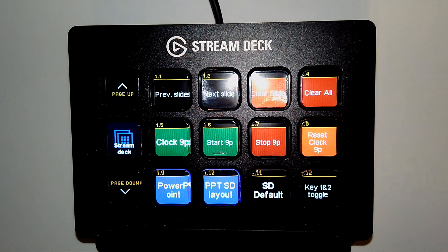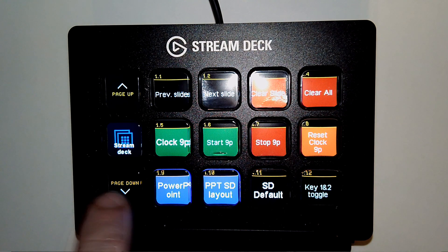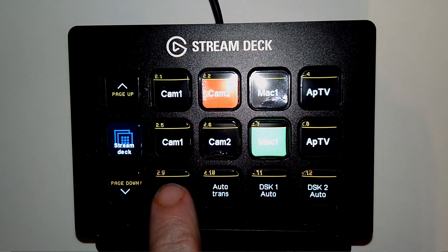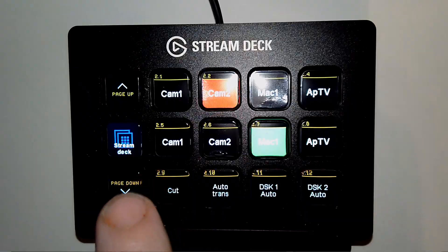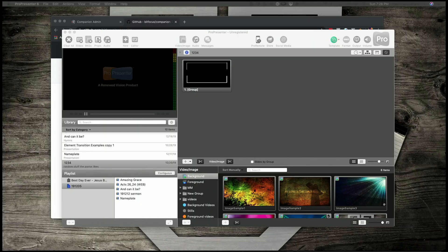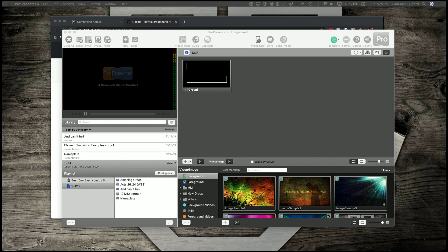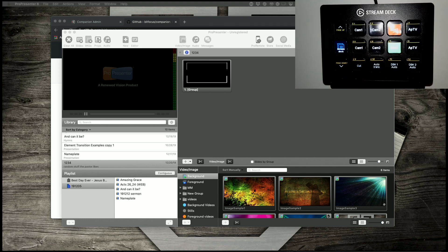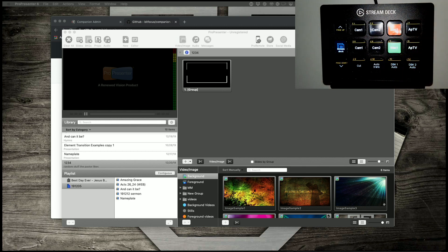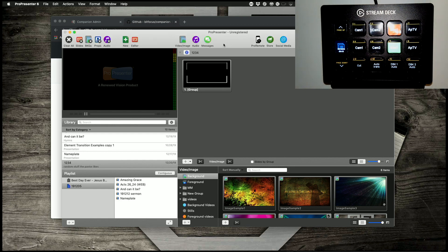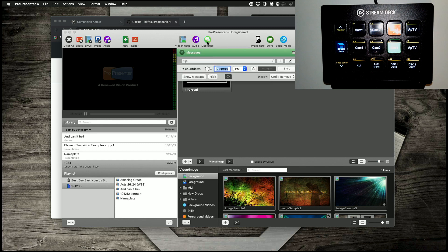So let me start by cutting over to ProPresenter. So now you can see both ProPresenter and the Stream Deck here. So what I'm going to do is, just to show you, I'm going to pop open messages here, and there is the 9 p.m. countdown that I have.